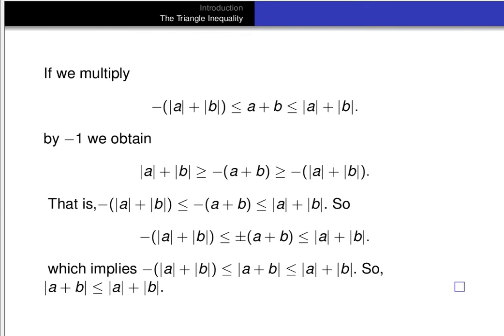From that, the triangle inequality follows: the absolute value of a + b is less than or equal to the absolute value of a plus the absolute value of b. That concludes this proof of the triangle inequality. Thanks for listening.